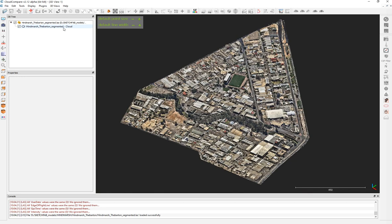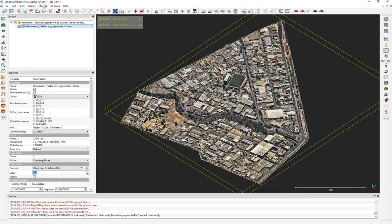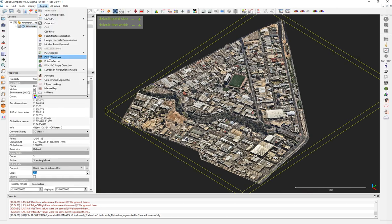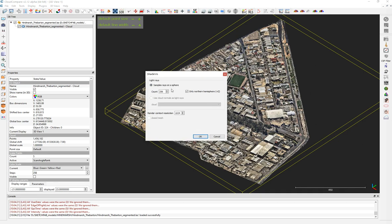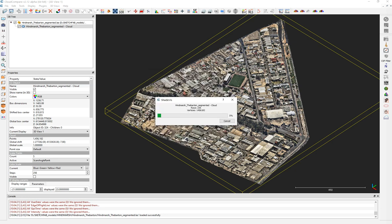In order to do that, we're going to use a plugin called PCV Shade List. What it does is calculate ambient occlusion — the light occlusion — and calculate the amount of light that each point is receiving from the sky. I'll keep it at the default: 156 counts using Northern Hemisphere, and render count resolution at 1024. This will take a bit — I'll pause the video until it's ready.